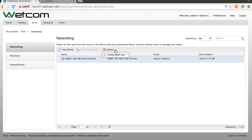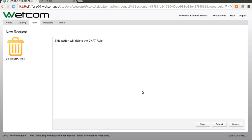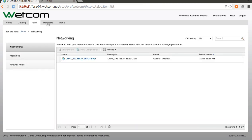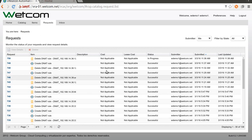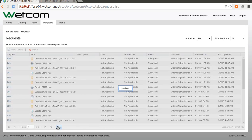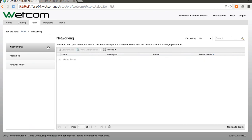Now let's select the DNAT rule and delete it. This should be quick. Let's refresh — the page is no longer loading because we deleted the DNAT rule, and our item is gone.